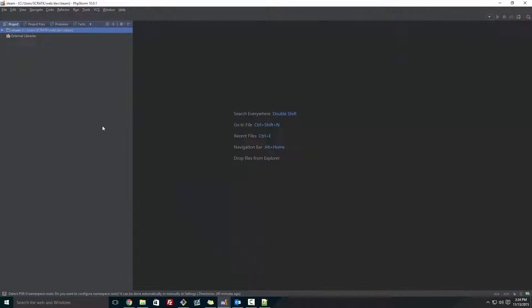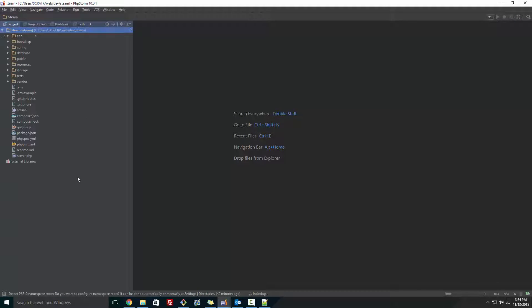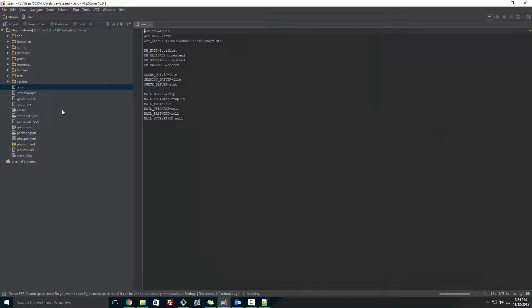So I've already got a project set up, completely new from scratch, so let's run through.